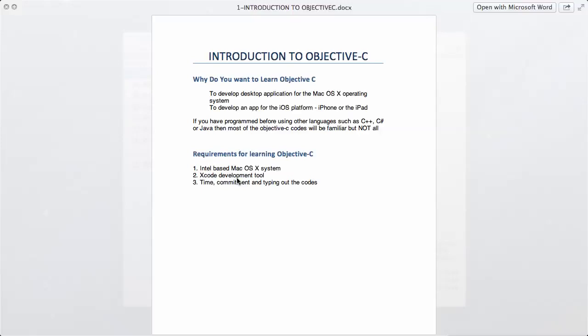You have everything all in one rather than jumping from one tool to the next. We're going to download this in the next video. The third thing you will need is actually your time and commitment.